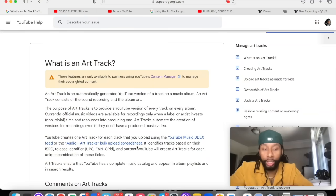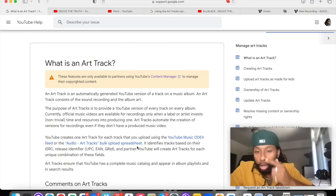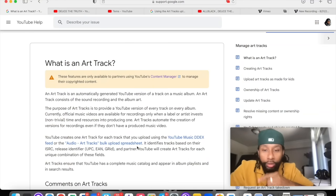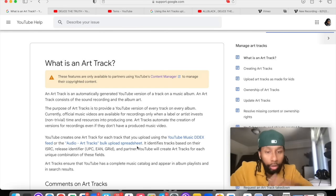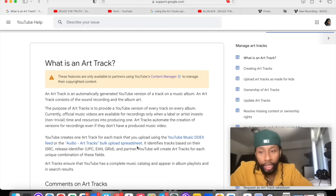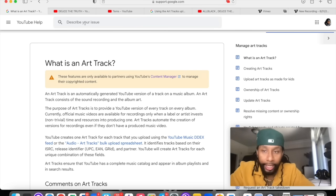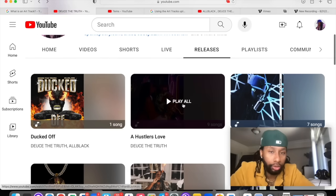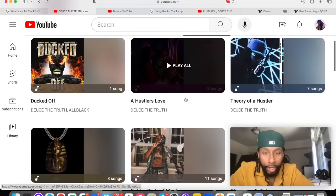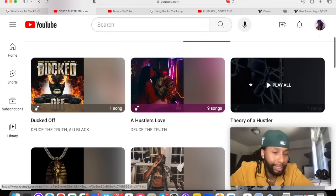We're gonna go from the beginning. Just in case y'all don't know, an art track is an automatically generated YouTube version of a track on a music album, and it consists of a sound recording and an album art. I'm gonna give y'all an example. This is me, Doze the Truth. So, these are what's called art tracks.